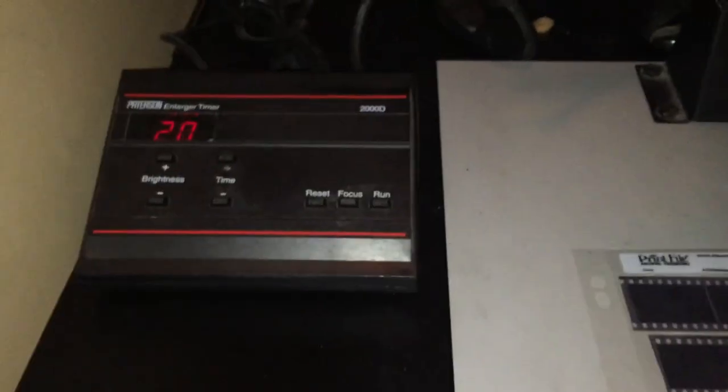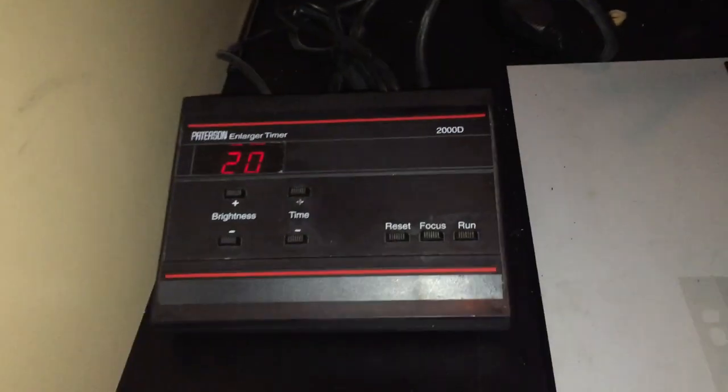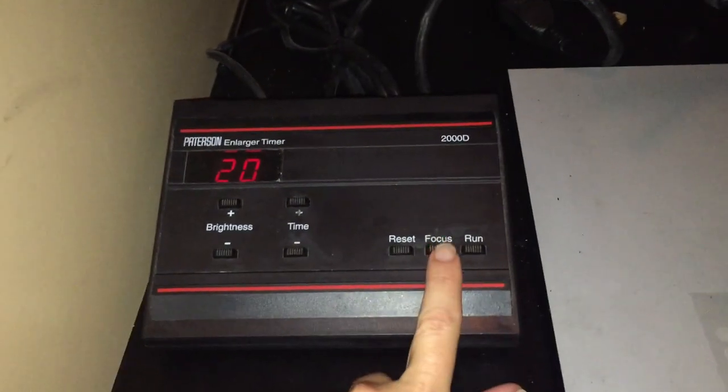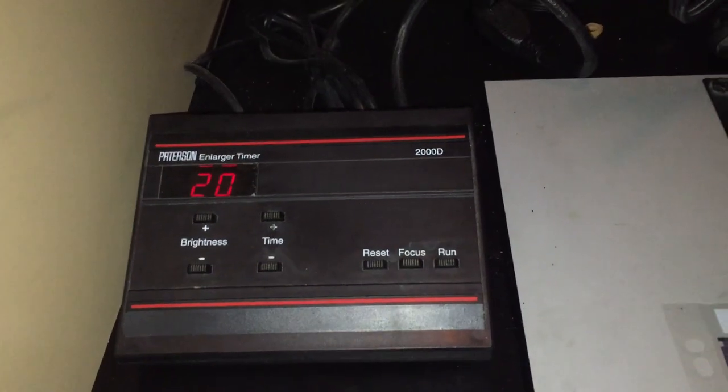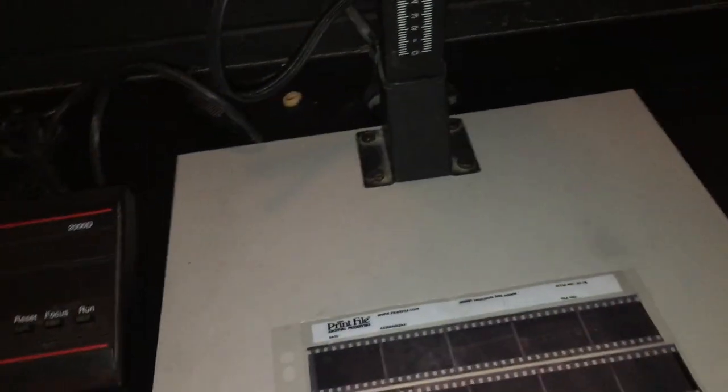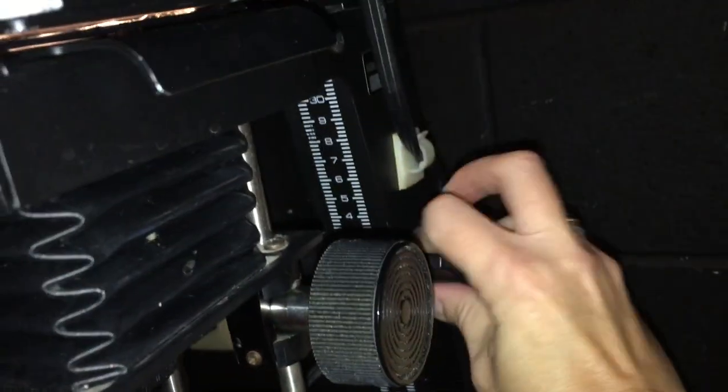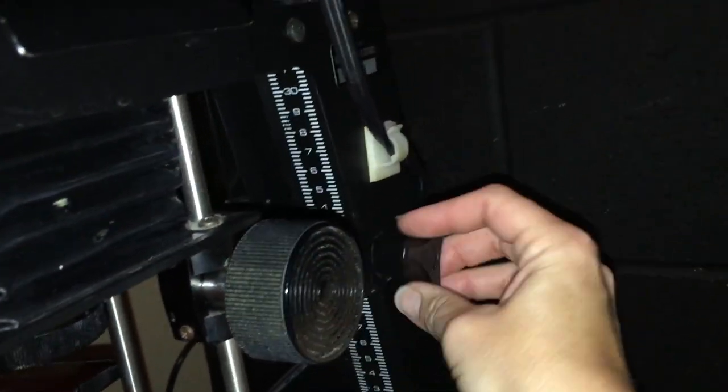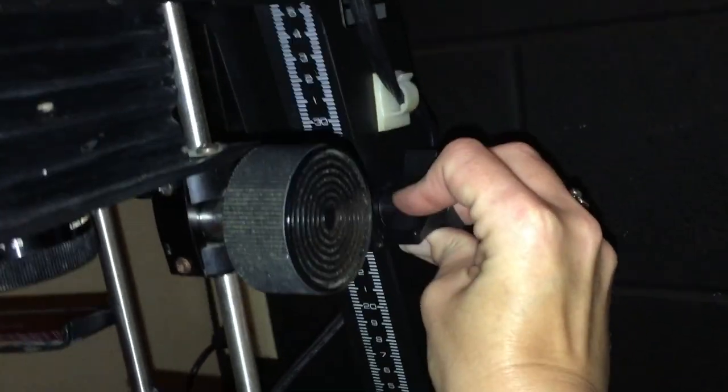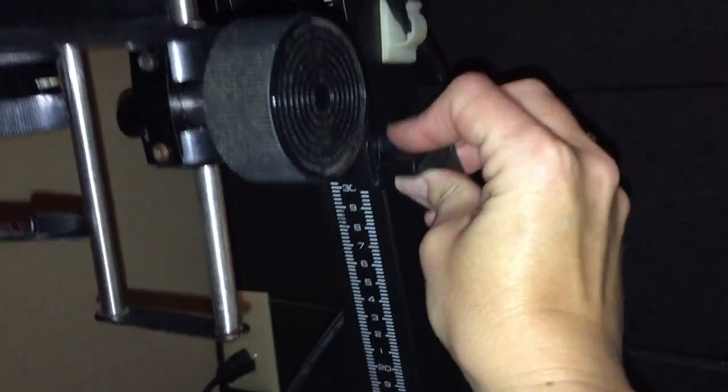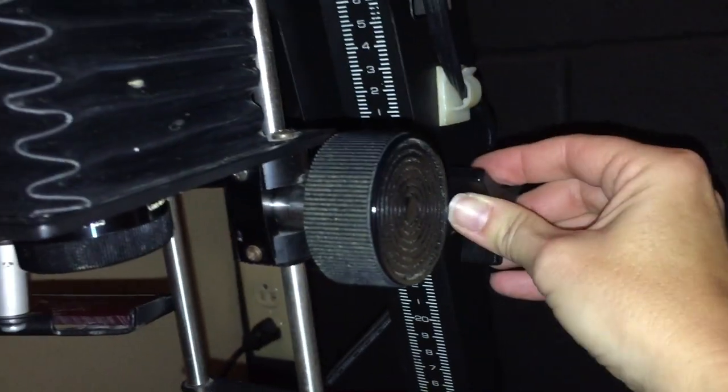So typically we need to adjust those two things together. Now to adjust those and to see what we're doing we need to turn the light on. So I'm going to push the focus button on the timer to get the light turned on. Remember that's kind of your on-off switch for the timer, and I'm going to adjust the height so that I can get all of the negatives in under the light. So I just turn that knob towards me to loosen it and then I can raise or lower the height of the enlarger.